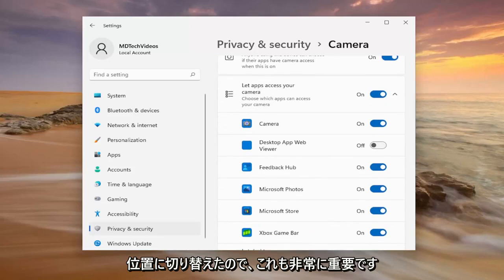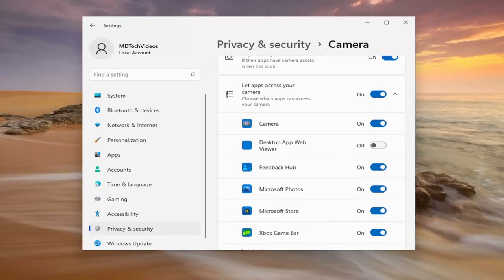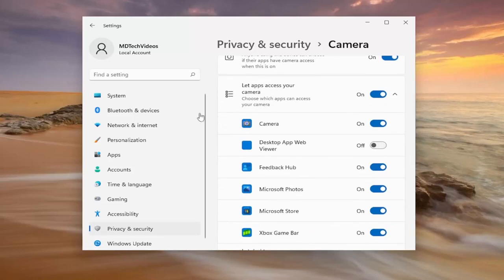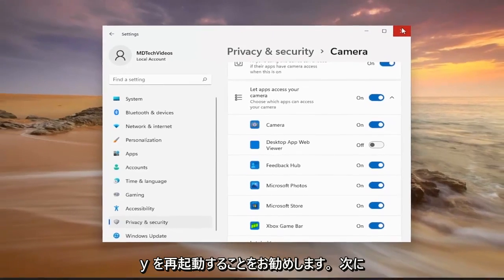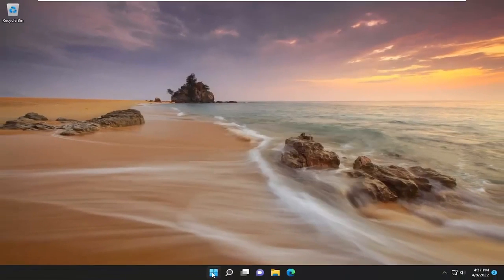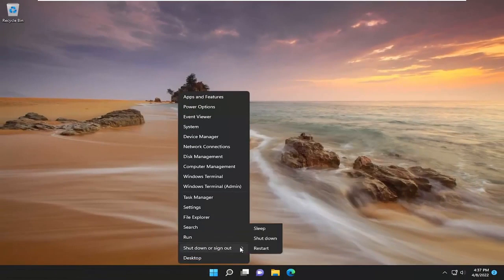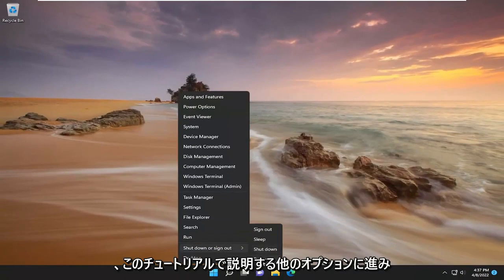This is very important, so make sure you're doing that correctly. Something else you can check: once you've turned it on, I would suggest restarting your computer. Then we'll move on to the other options I will cover in this tutorial.